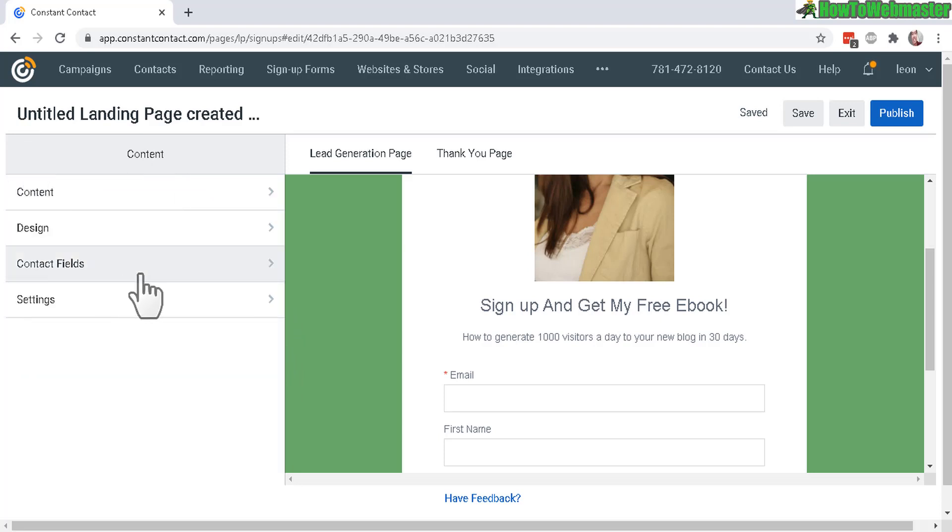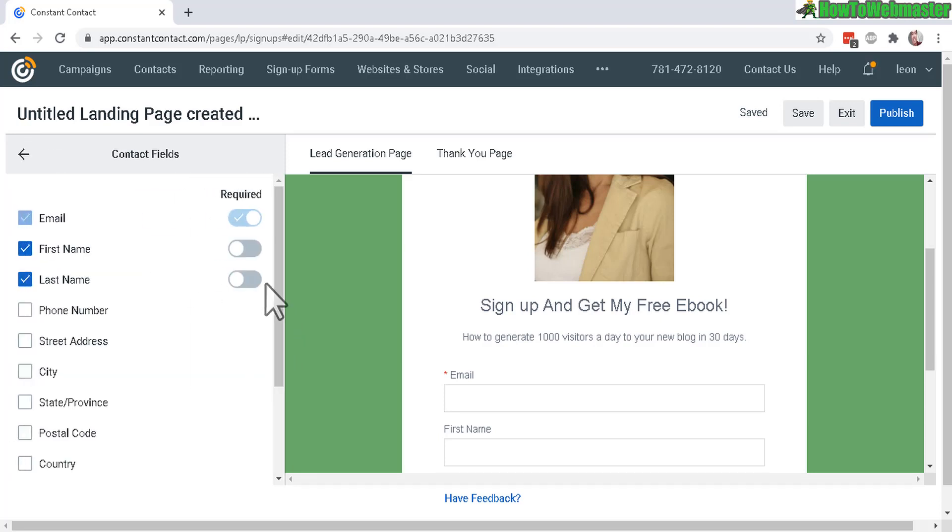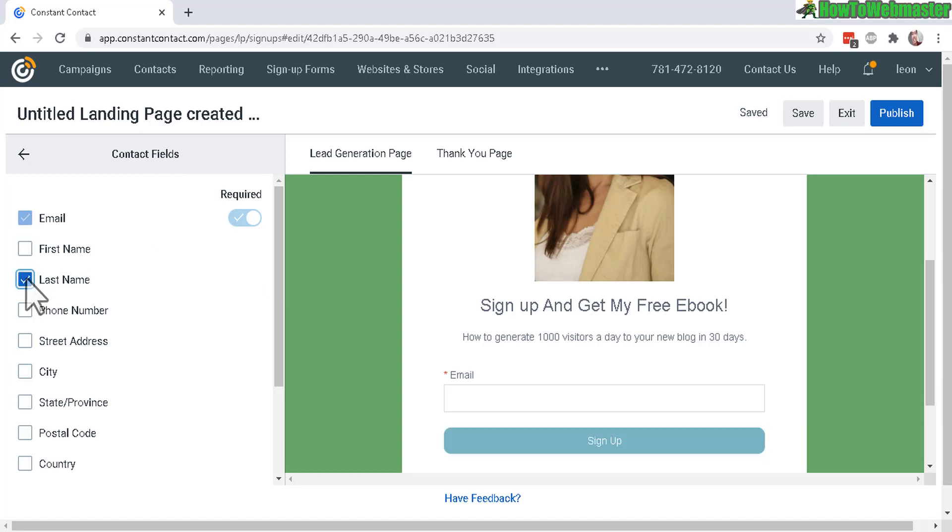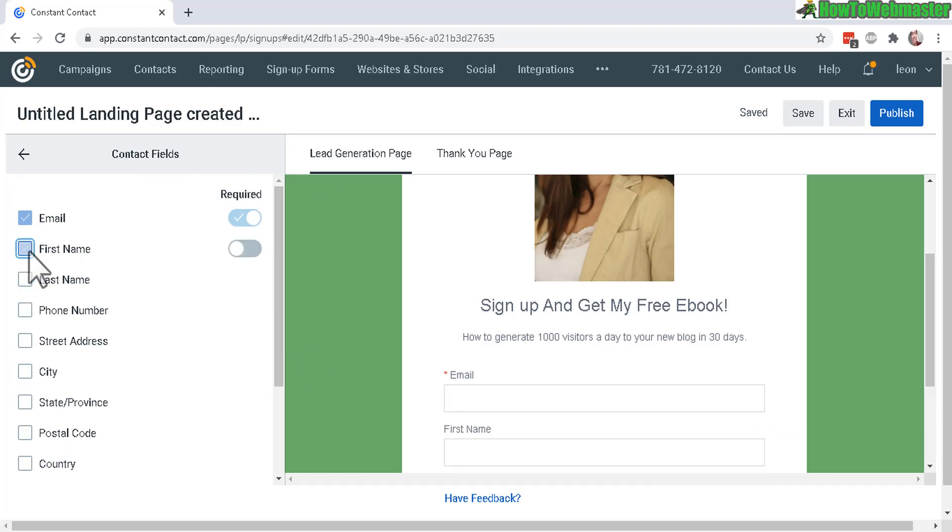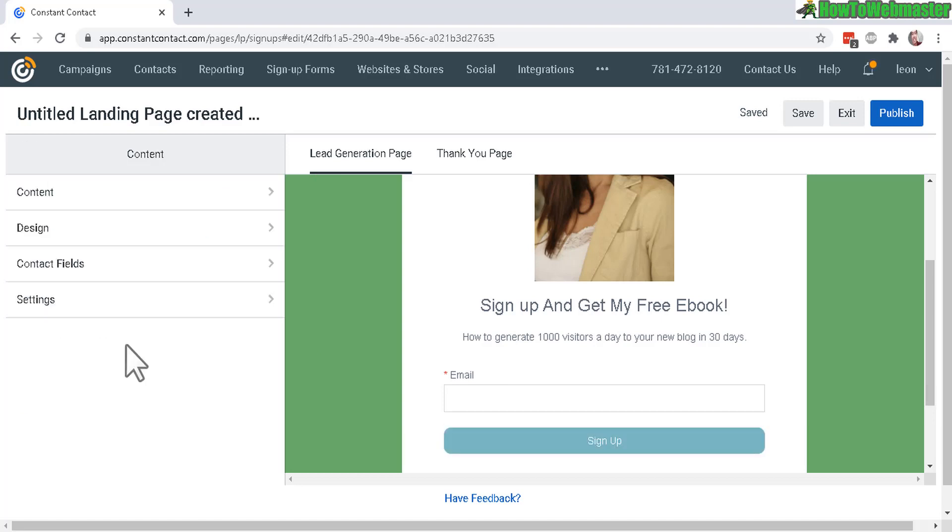The contact fields, you can disable or enable first name, last name, phone numbers. That's up to you and you can also make them required or not by clicking here. That's up to you.